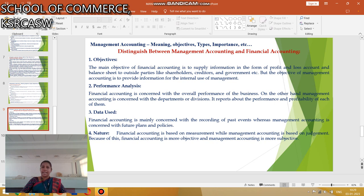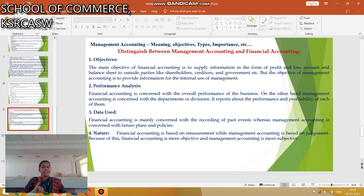The next difference is Performance Analysis. Financial Accounting is concerned with the overall performance of the business, whereas Management Accounting is concerned with Departments or Divisions. Regarding Usage of Data: Financial Accounting is mainly concerned with recording past events, but Management Accounting is concerned with future plans and policies. Regarding Nature: Financial Accounting is based on Measurement, while Management Accounting is based on Judgment.